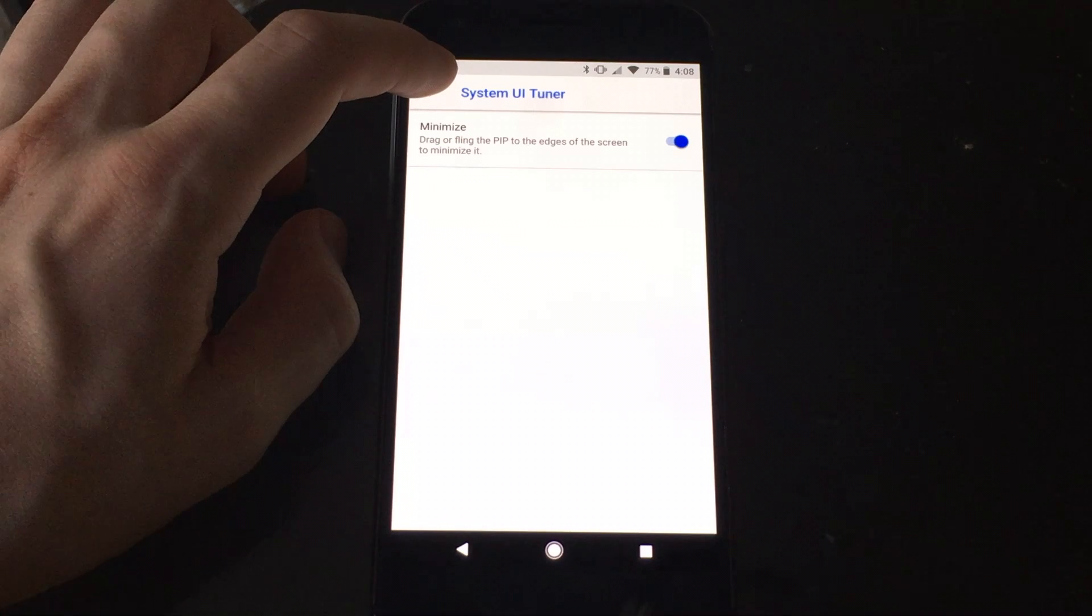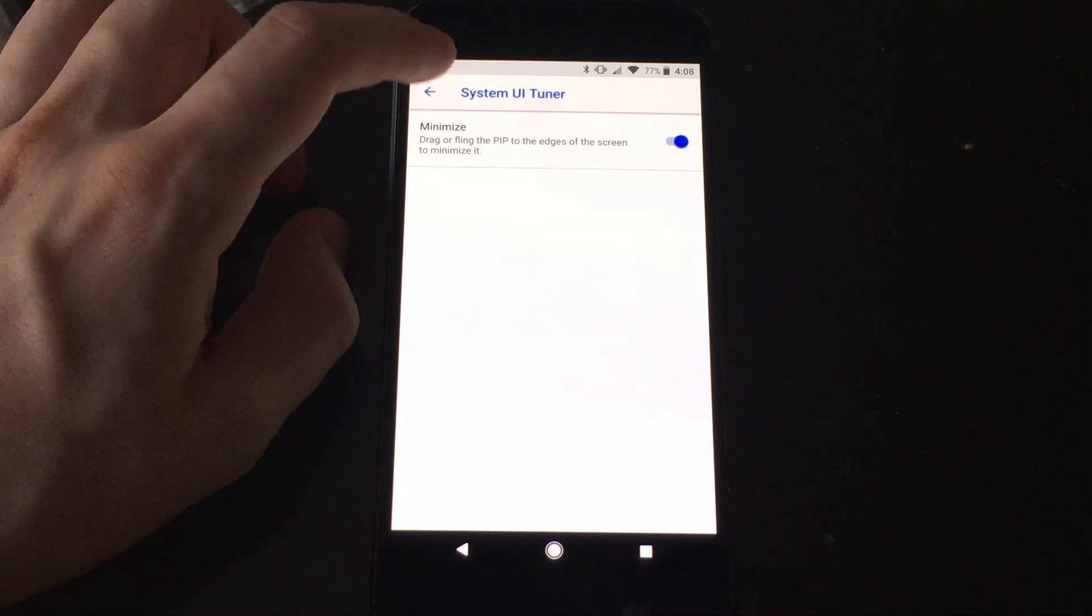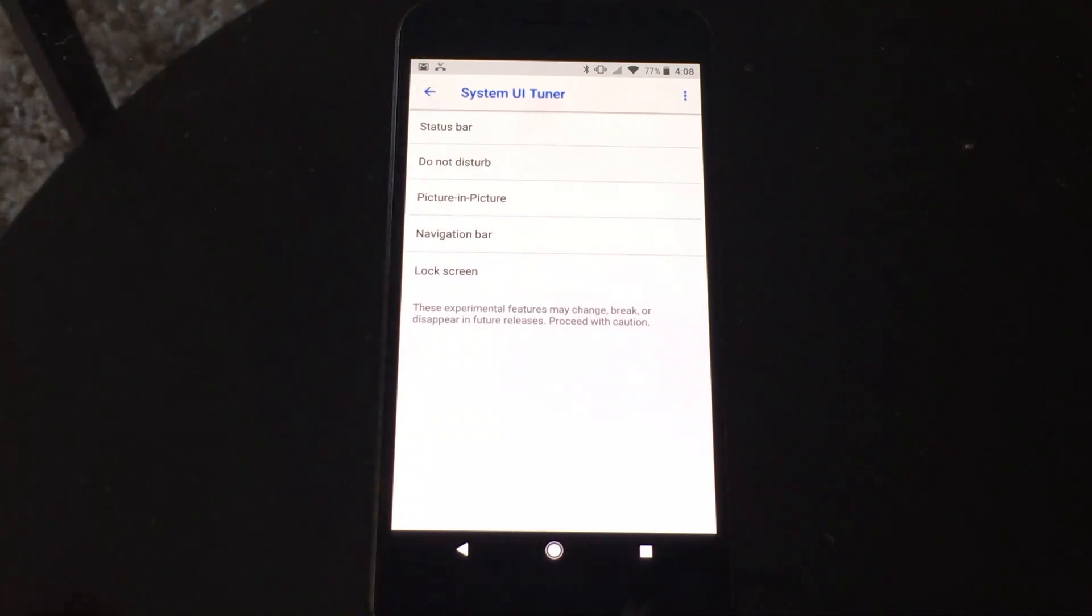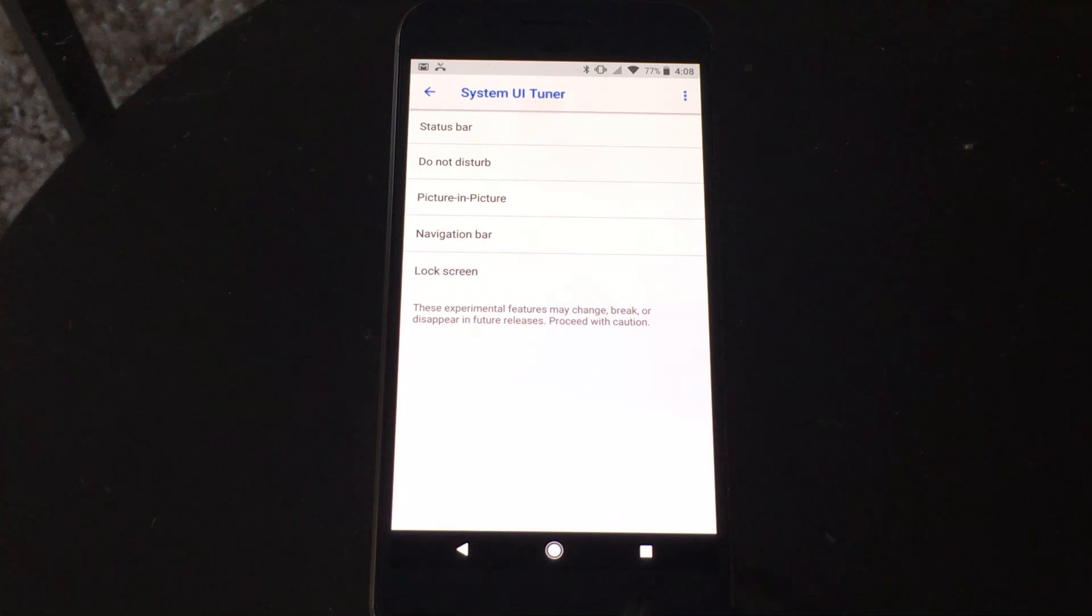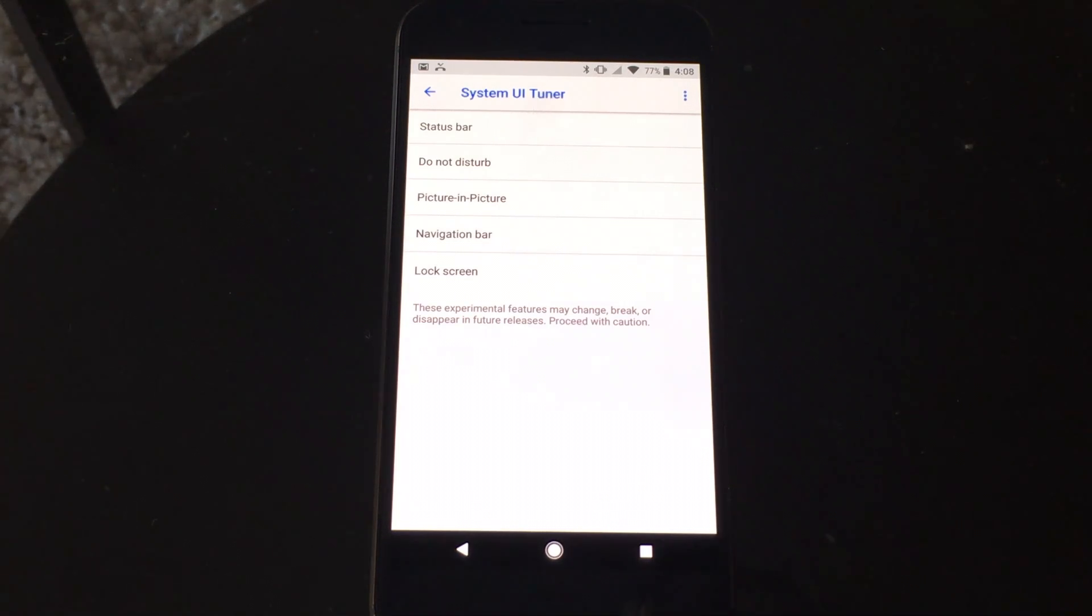and then we need to put a button for Picture-in-Picture mode that'll activate it basically at the system level, because right now apps don't have this functionality built into it, so you need to force it.